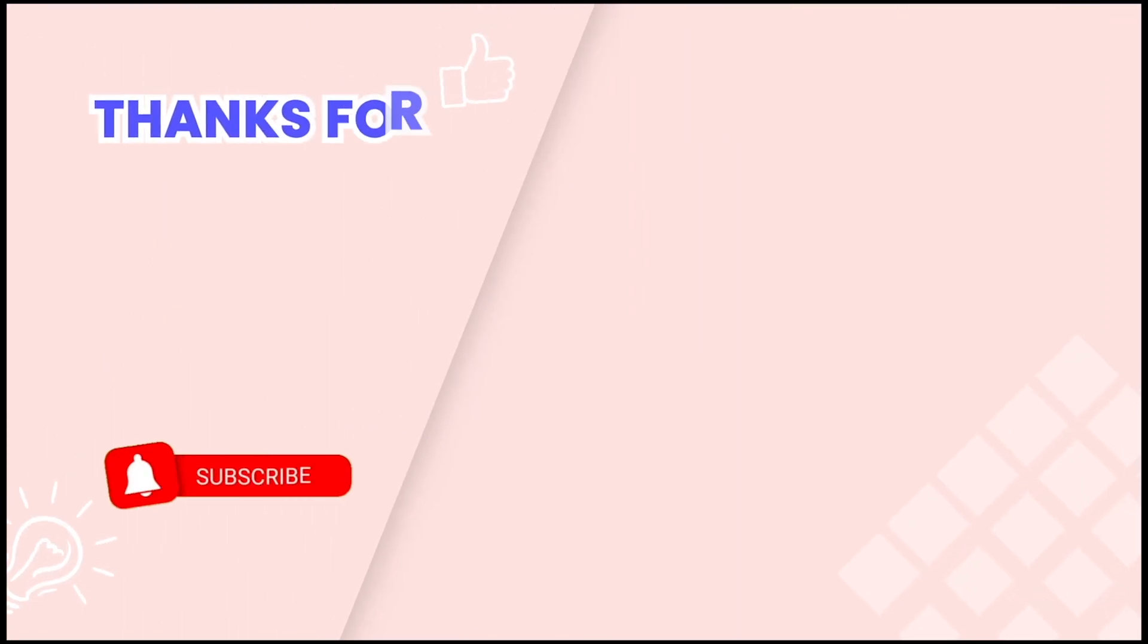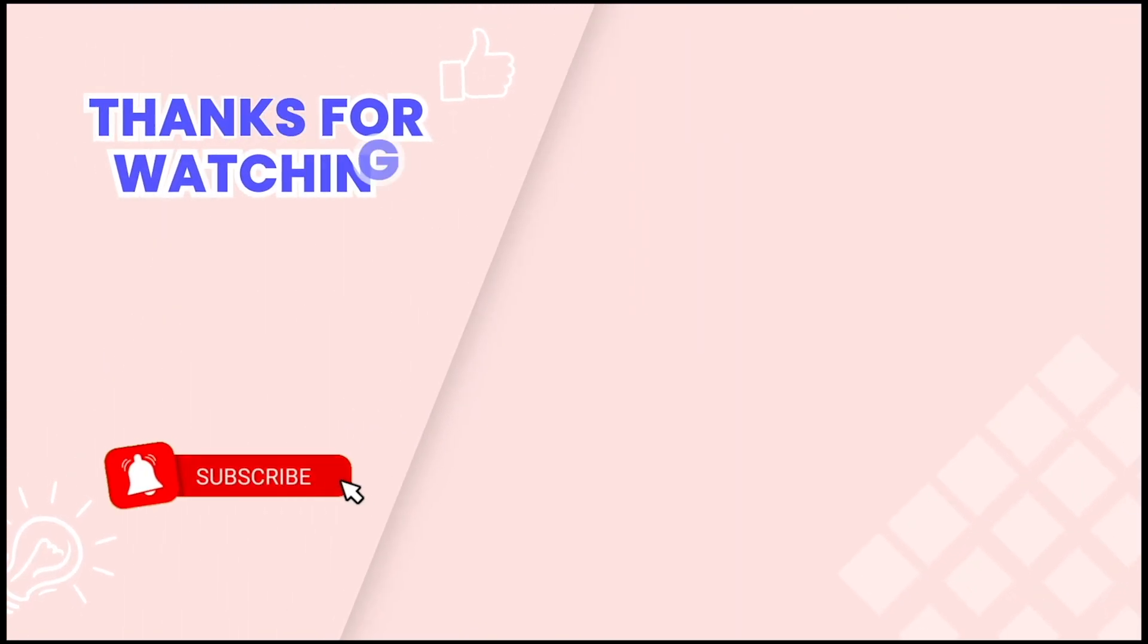This concludes our tutorial. Don't forget to subscribe for more helpful videos. Thank you for watching.